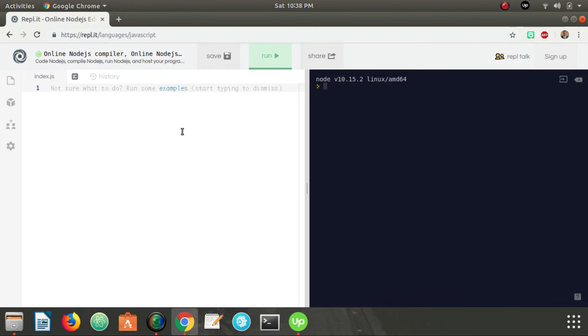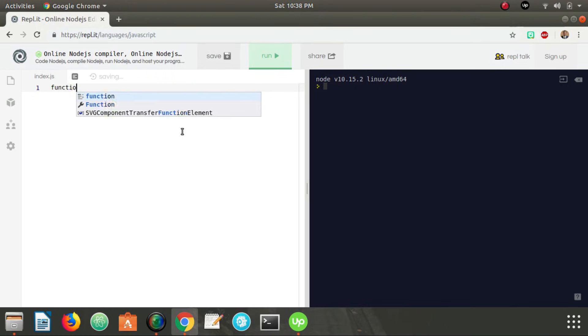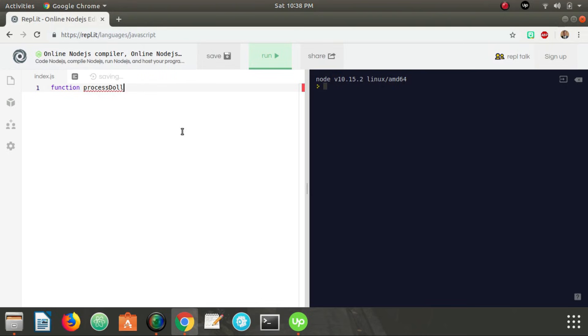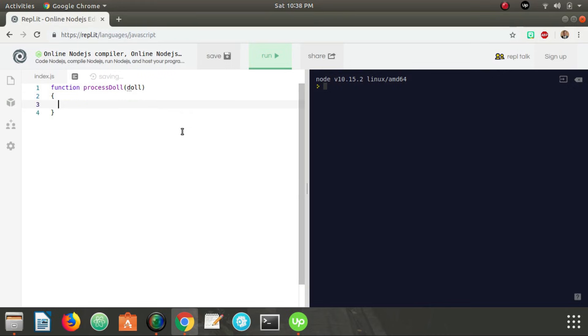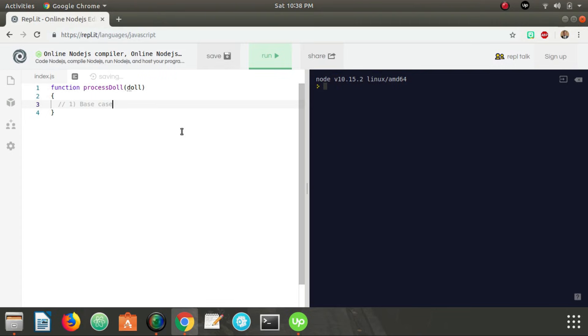So I'm going to write a function in pseudocode here. It's not going to be actual code that's going to run, but it's just going to give you a general understanding of what's going on. So first we're going to have our function. Let's call it process doll. And we're going to take in the doll we want to process. And like I said earlier, each recursive function is going to have a base case, which is the stopping condition that it's going to check for first. And then if that base case fails, the recursive call to itself.